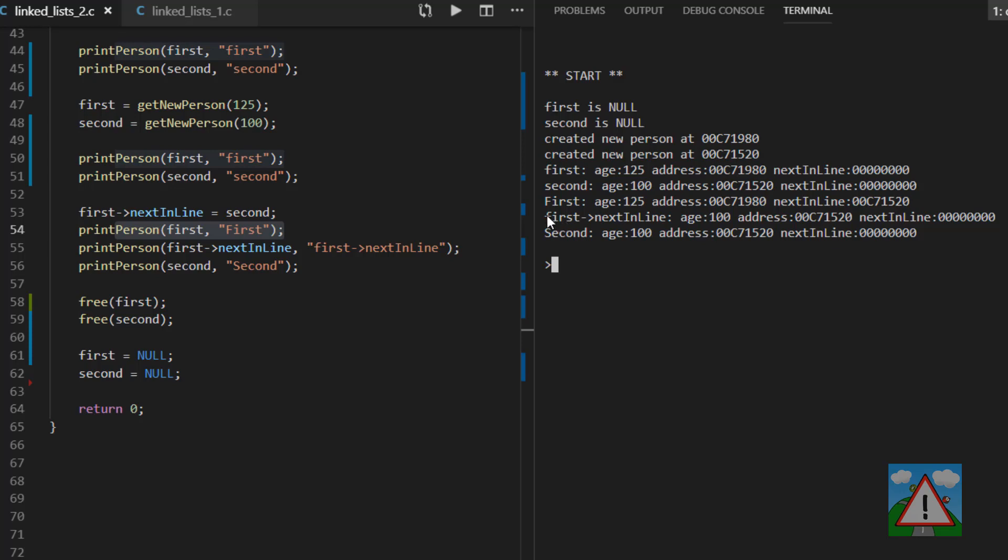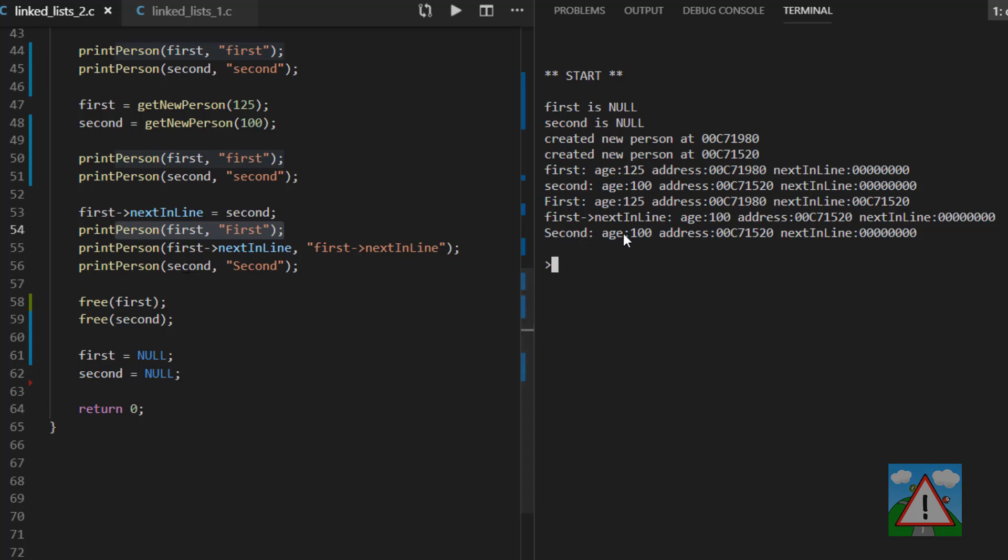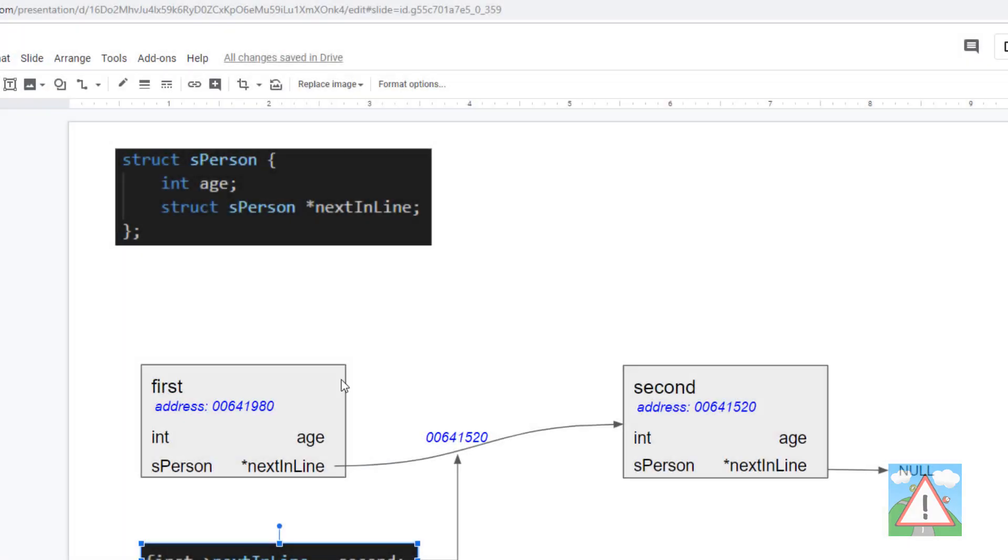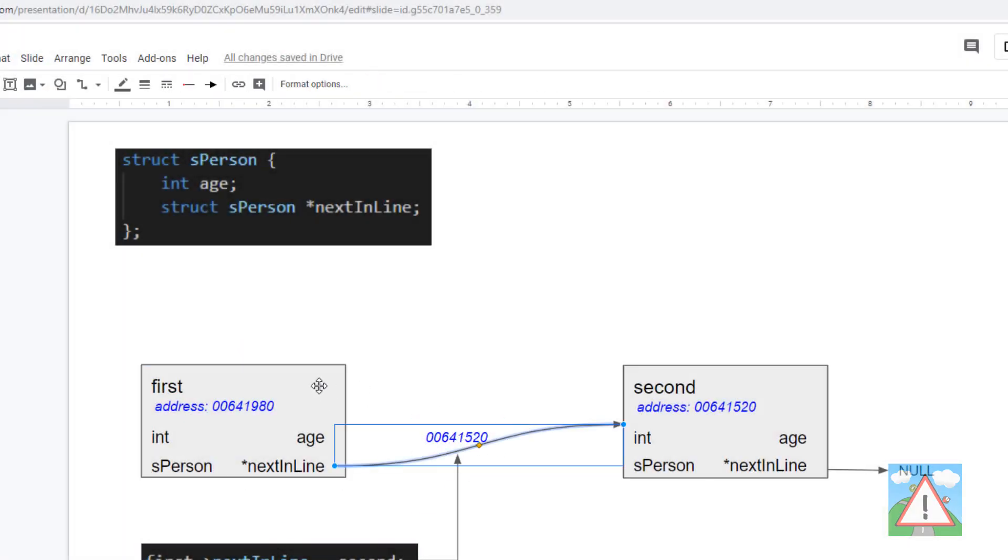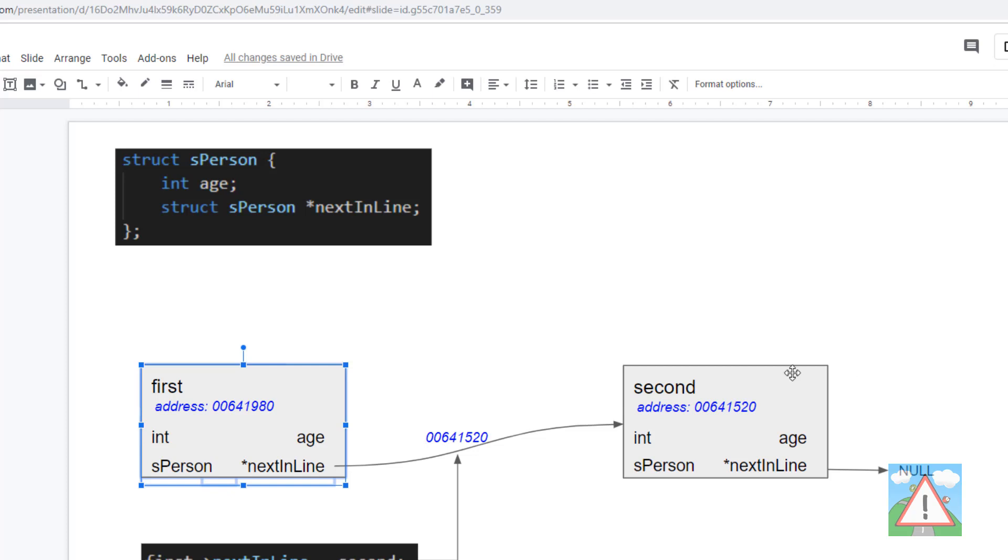And in fact, on the second last line here, we actually print out first next in line. And that's exactly the same as second. It's age 100. And the address of that is 71520. And also our second pointer is pointing to the location of the memory that is 71520 with age 100. Both with the next in line at 00. In other words, what we've done is we've made this link between first and second here.